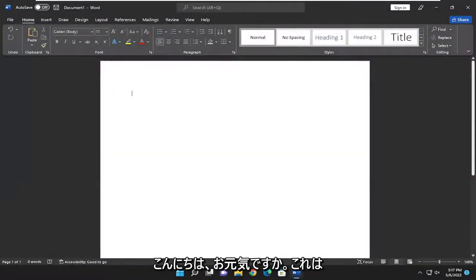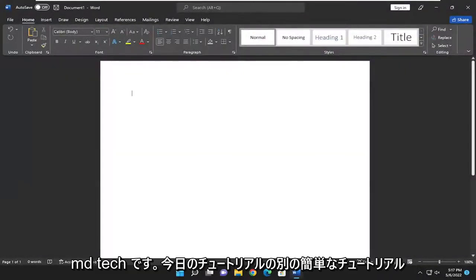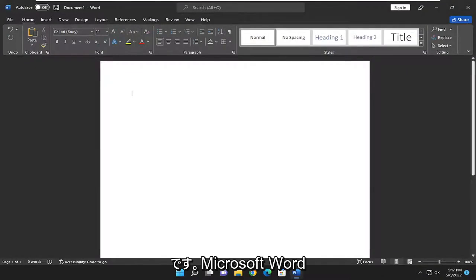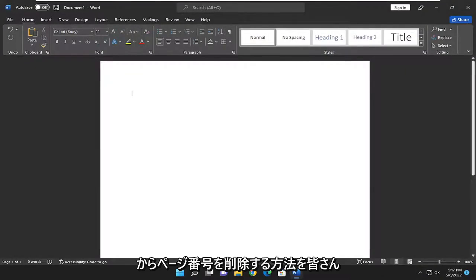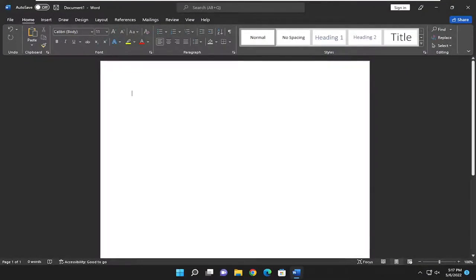Hello everyone, how are you doing? This is MD Tech here for another quick tutorial. In today's tutorial, I'm going to show you how to remove page numbers from Microsoft Word.